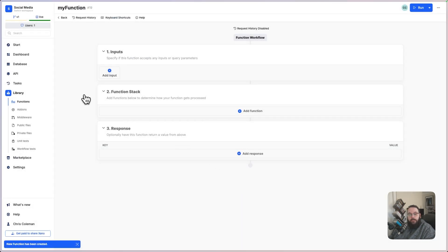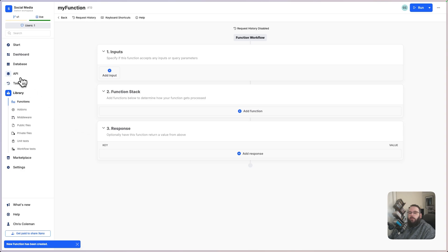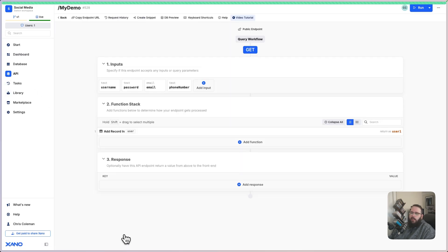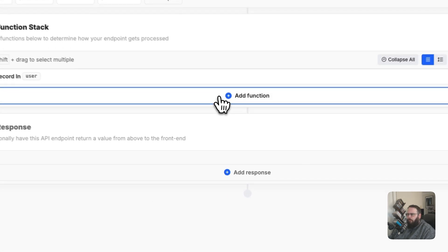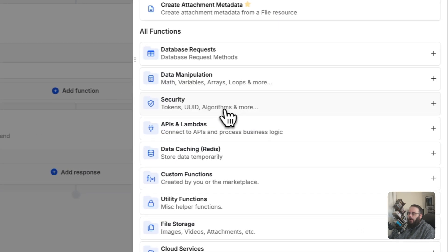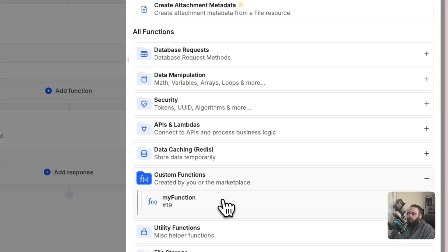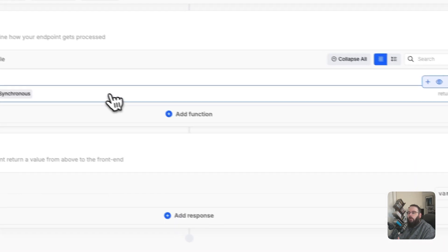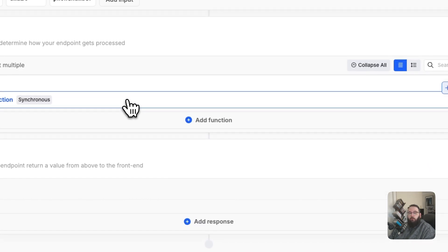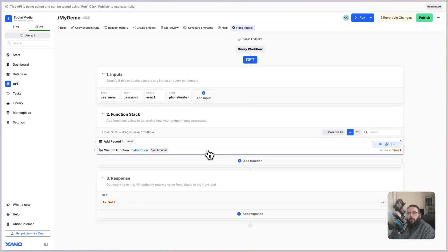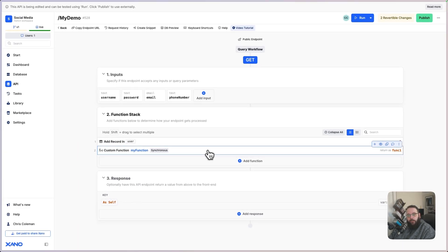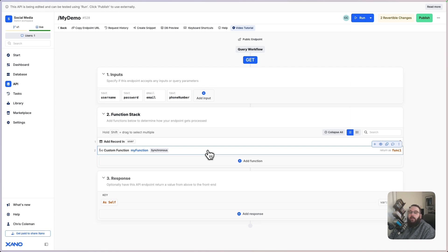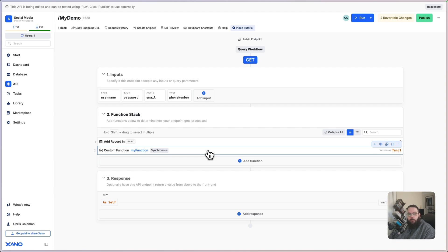The structure is the same, so you have inputs, your function stack, and your response. But the cool thing is we can go to our APIs or even to other custom functions, and we can add that custom function. So if we have logic that we want to reuse in multiple places, we just put it in a custom function, and then we only have to maintain it in that function, but any changes we make will immediately populate to all of the other function stacks where we are calling them. That can be super handy, especially when you're just starting out and you know that you're building things that you're going to reuse.